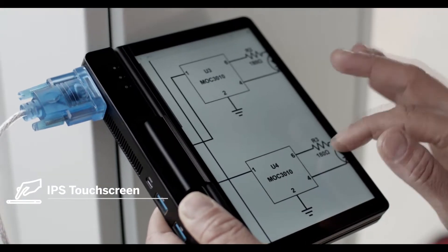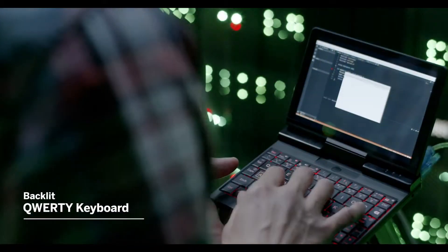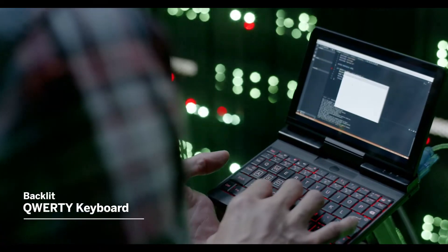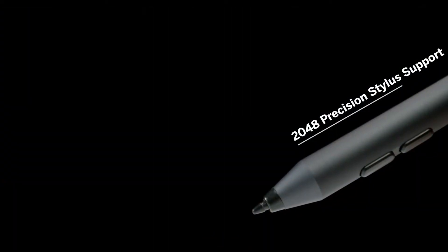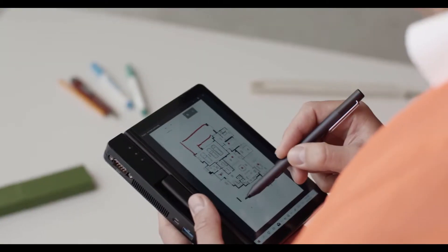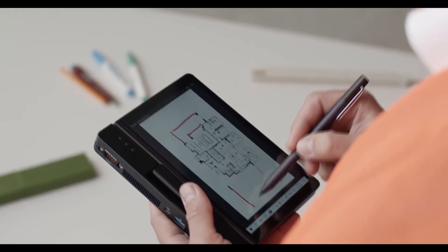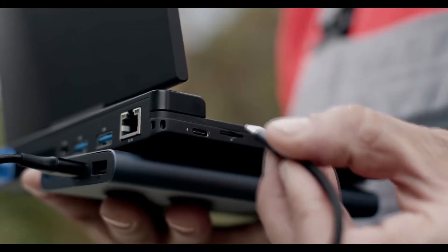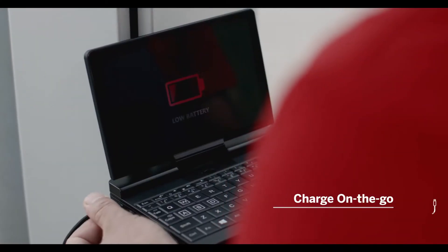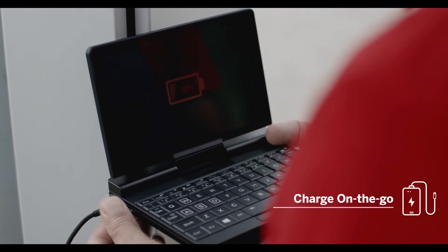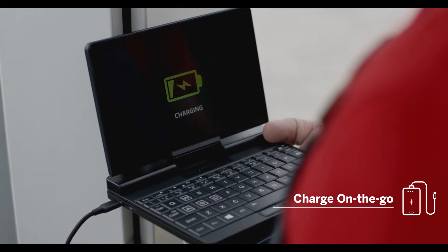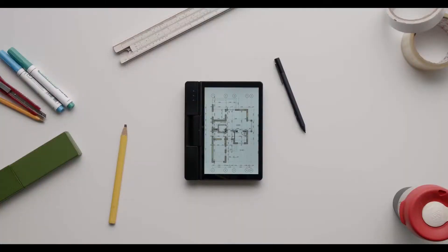Or make notes with a backlit keyboard or a stylus on your meetings and presentations. In case you work outside and need additional power, you can charge the battery with a power bank.